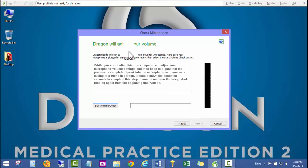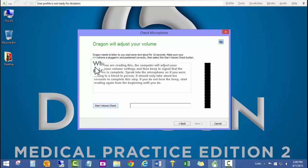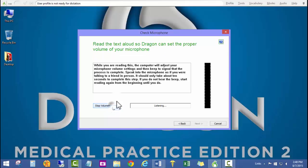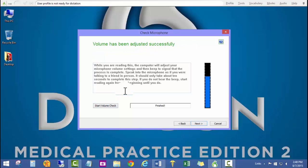We're going to read these words in the box until we hear a beep. While you're reading this, the computer will adjust your microphone volume settings and then beep to signal that the process is complete. Speak into the microphone as if you were talking to a friend in person. It should only take about 10 to 15 seconds. Now we're finished.